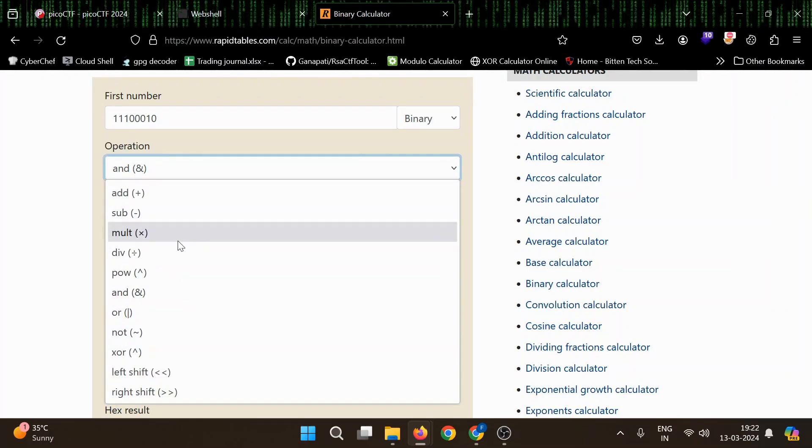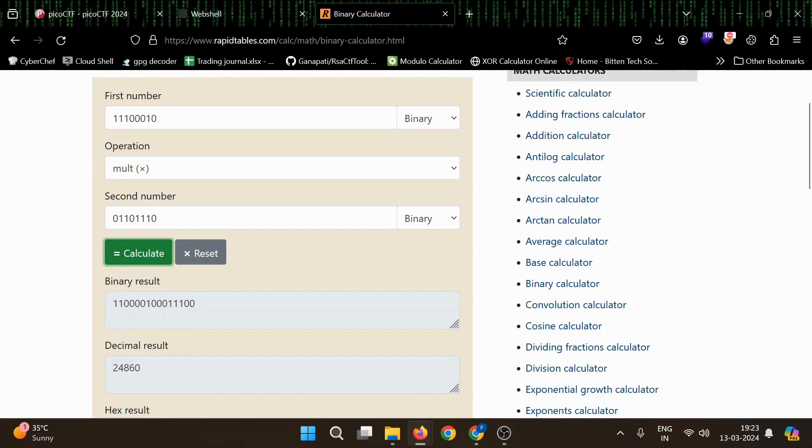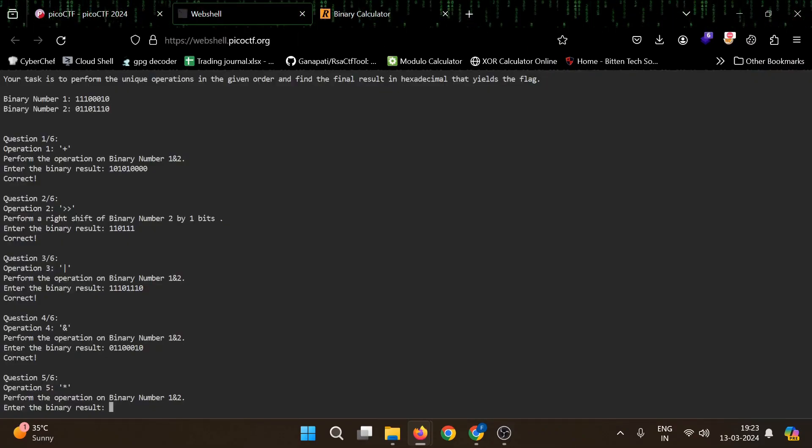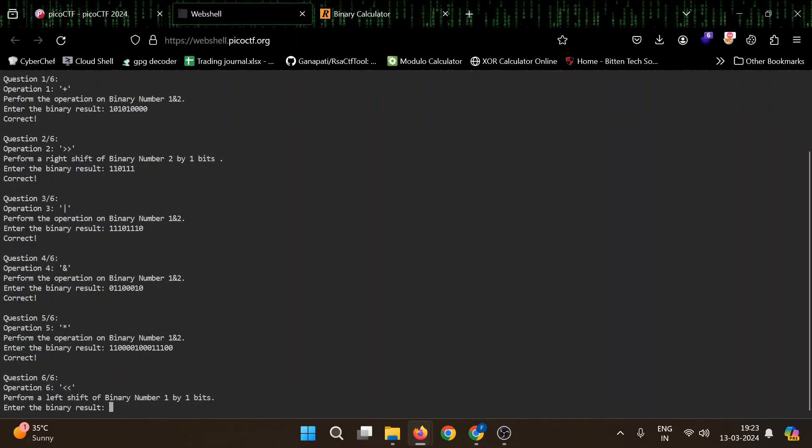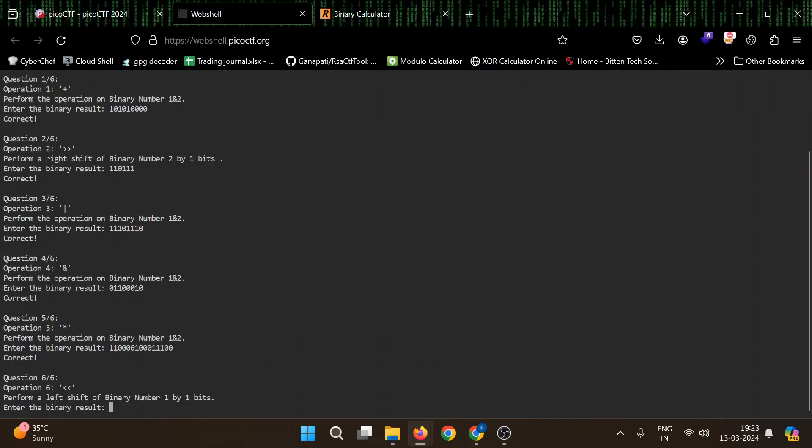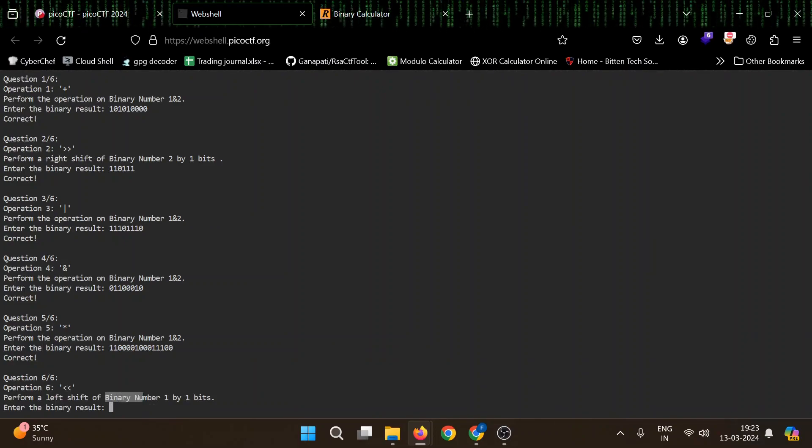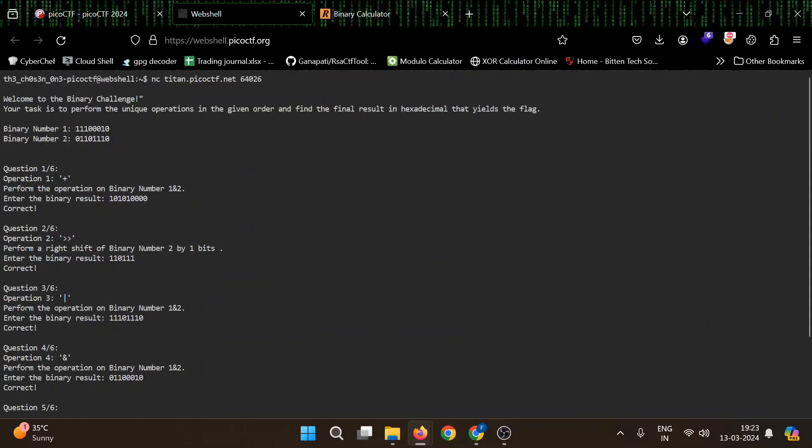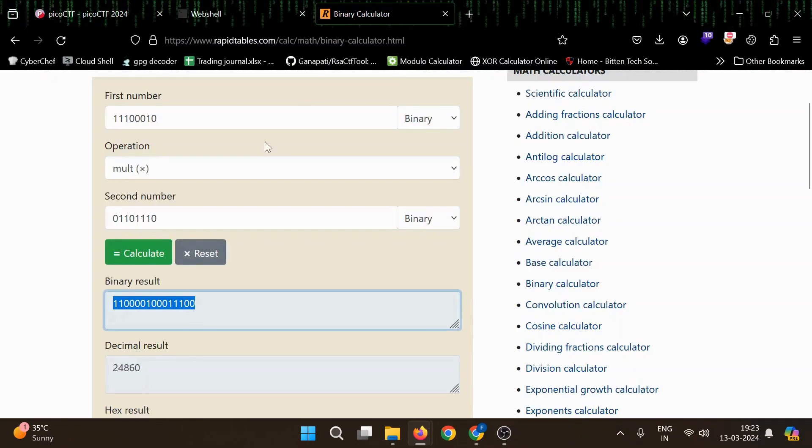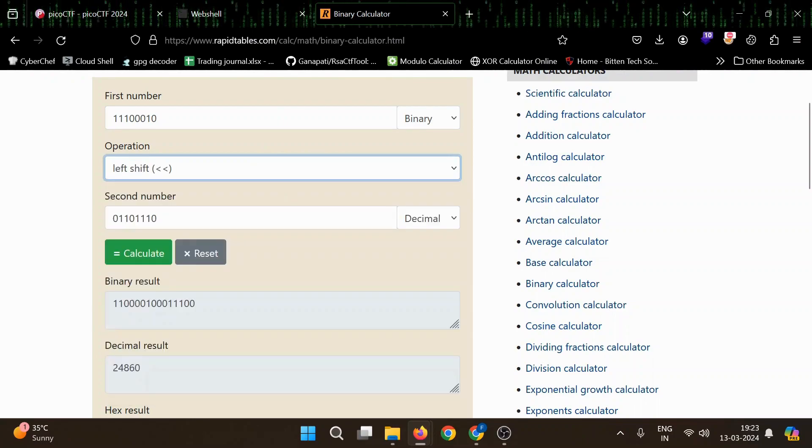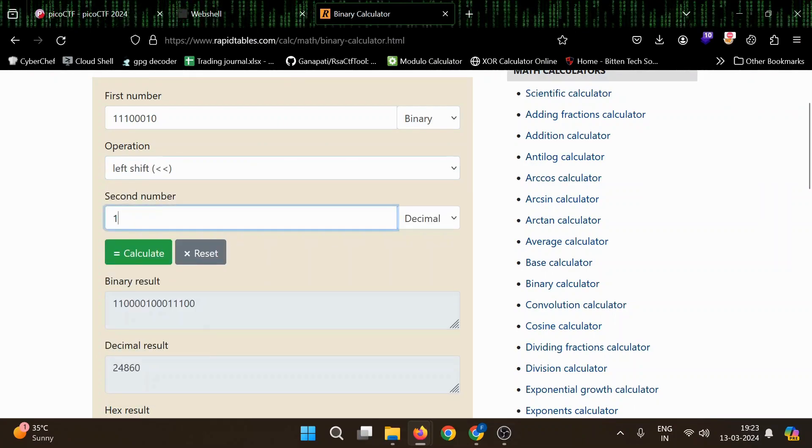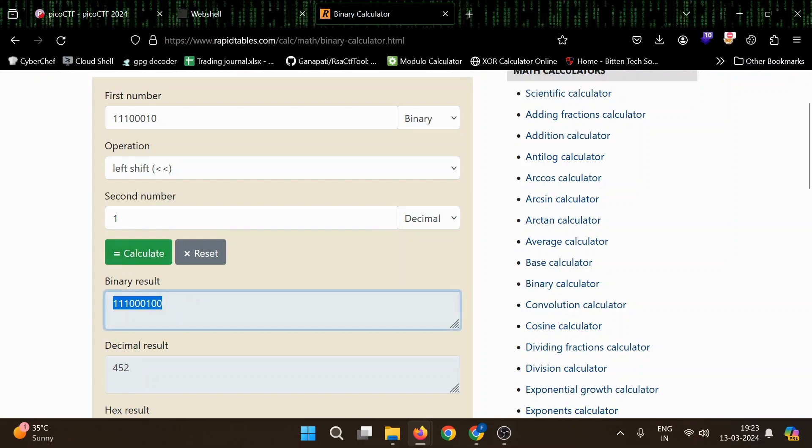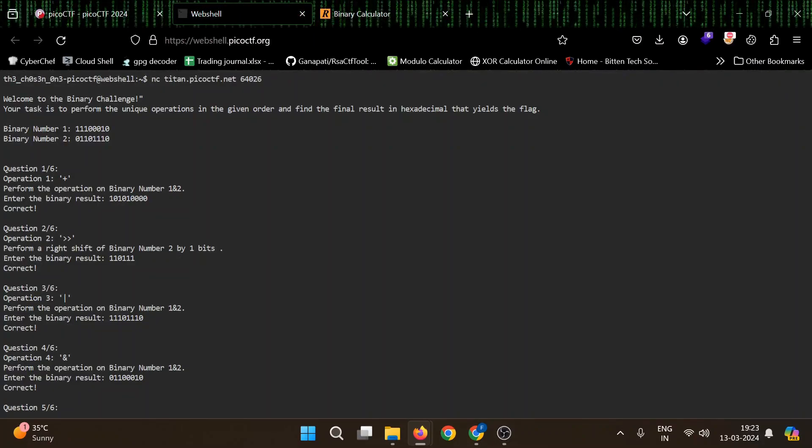Now we have multiplication. And finally, we have left shift, but we need to perform this on binary number one by one bits. So we will do here left shift and here we will write one because we need to do it by one shift. Yeah, that's it.